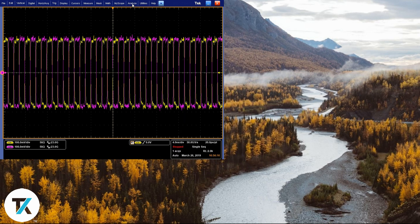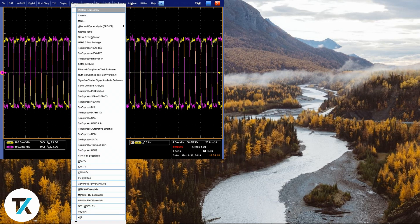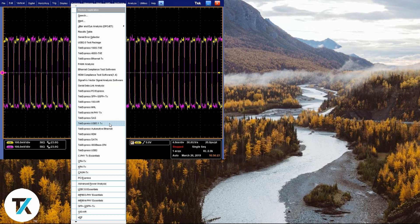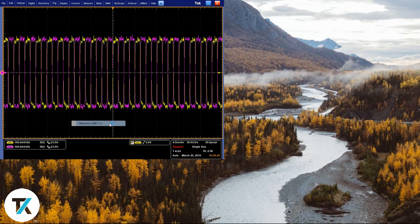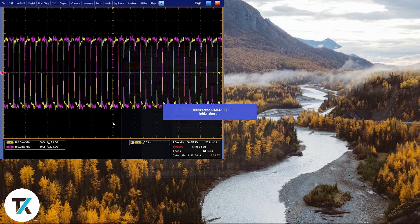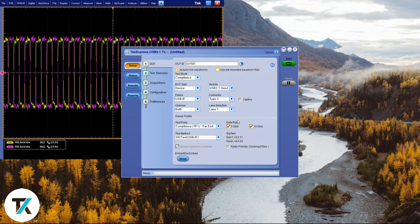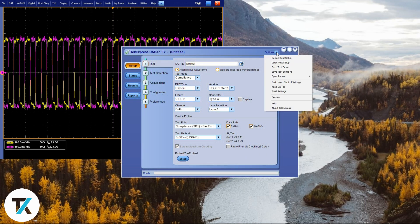Now, let's go into TekExpress. Click on Analyze, then click on TekExpress USB 3.1 TX. I also like to check the software version of TekExpress before starting and making sure that it's the latest.